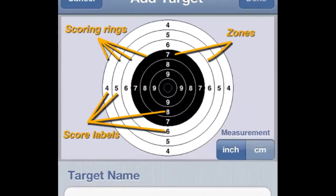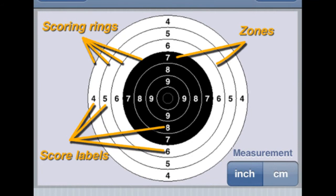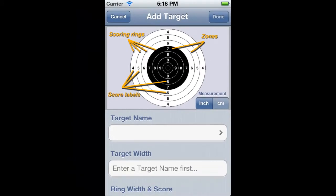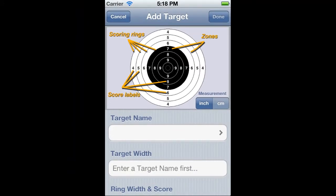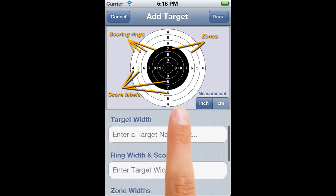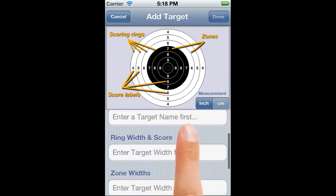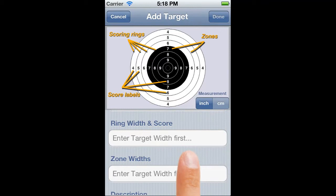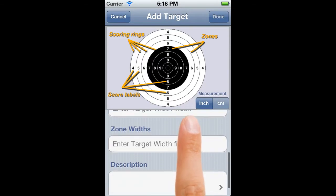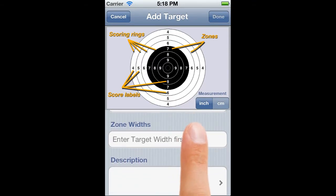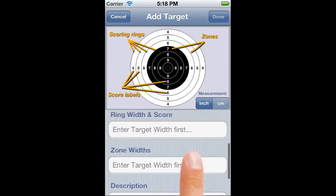In the top half there is a little graphic to explain the terminology that we're going to use. It also contains a control to allow us to set whether we're going to create a target with measurements in inches or centimetres — we'll leave it at inches for this target. Below this is a scrolling region that contains five fields: target name, target width, ring width and score, zone widths, and finally description.